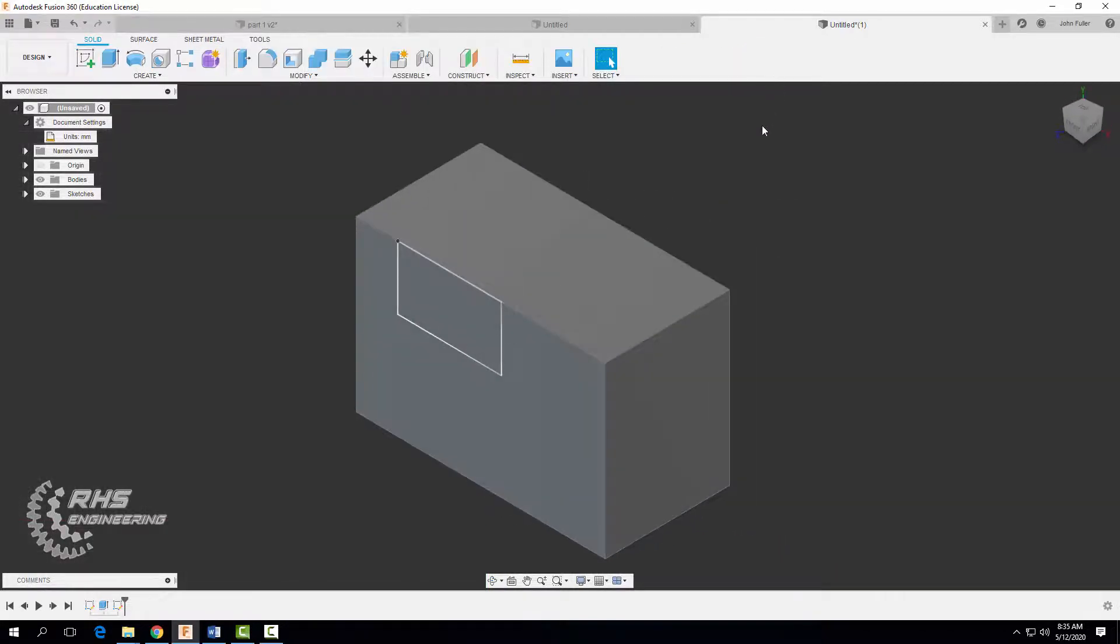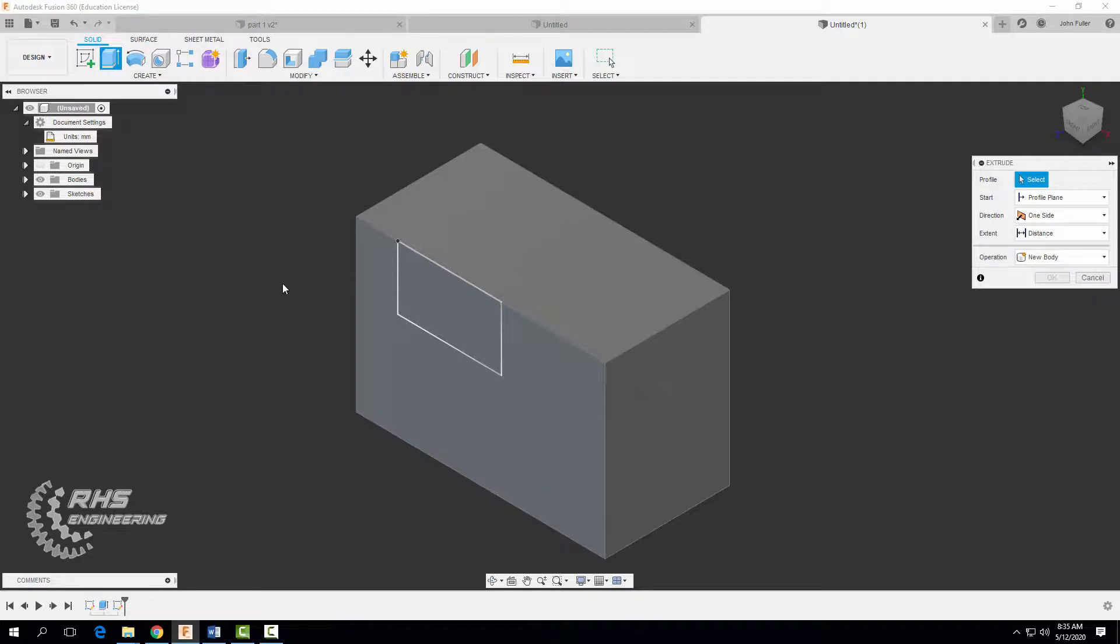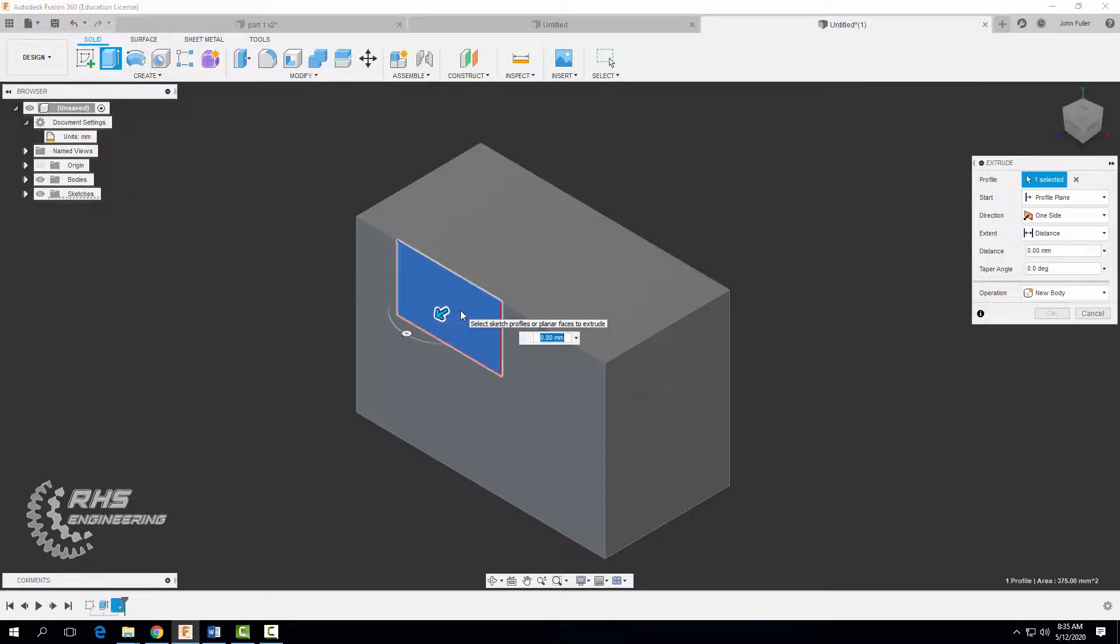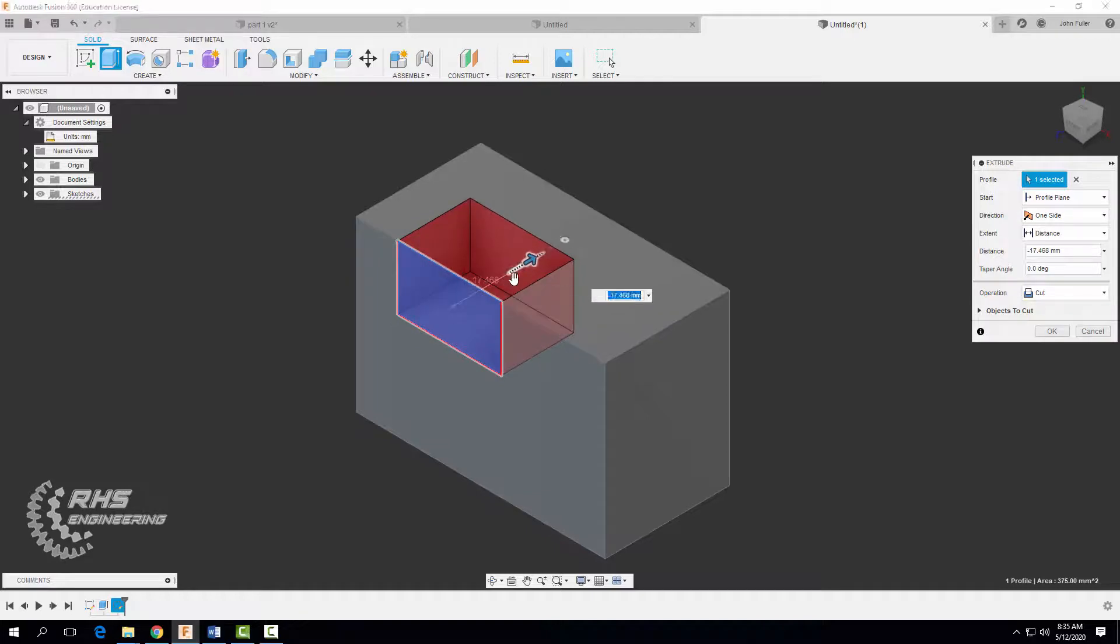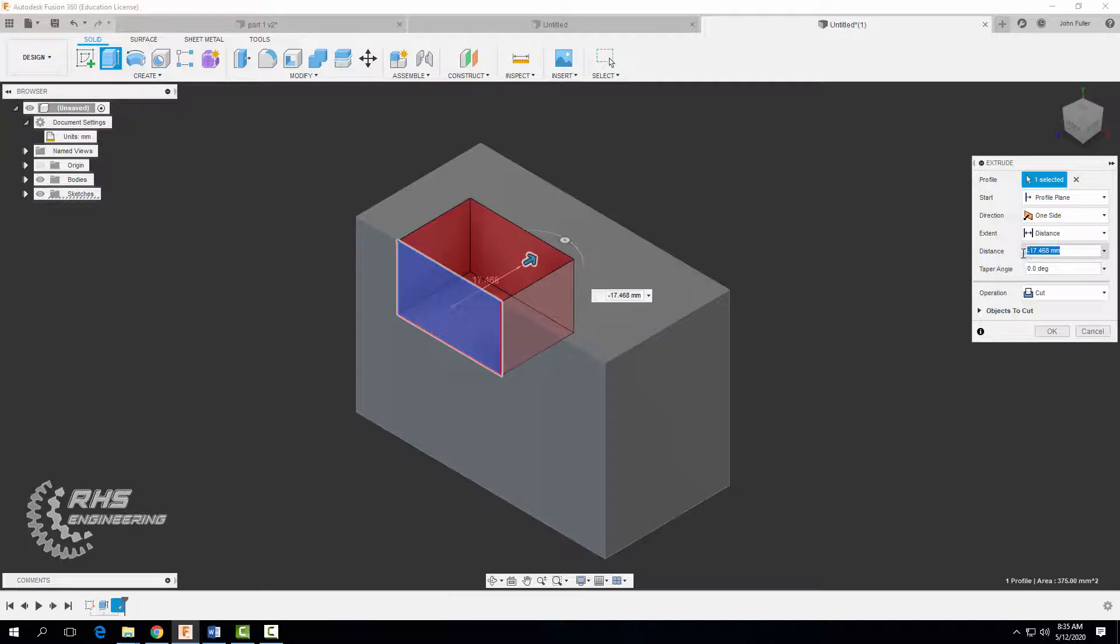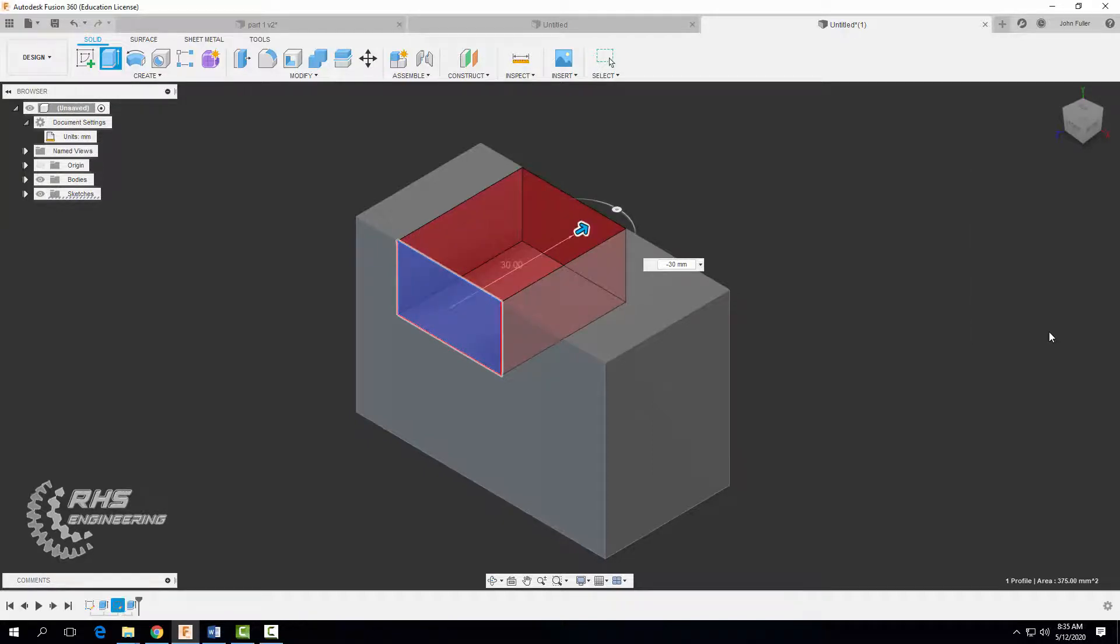And we're going to extrude this time, but we're going to do something new. We're going to cut material. So to cut material, we're going to use the same button, extrude. Click on the face we want to go. And I like to drag it the other way. And as you drag it, notice over here how the distance goes to negative numbers. And we're going to type in a negative 30 so it cuts all the way through and make sure it says cut here and hit OK.